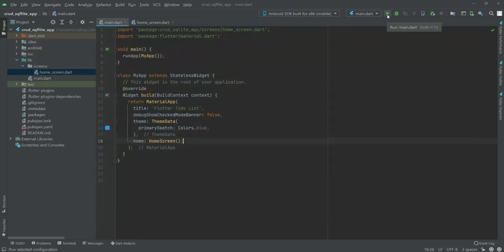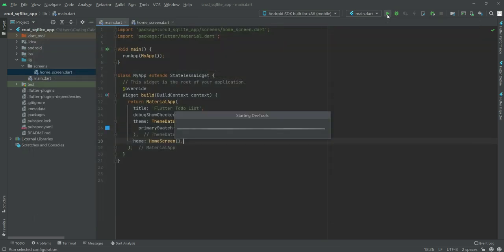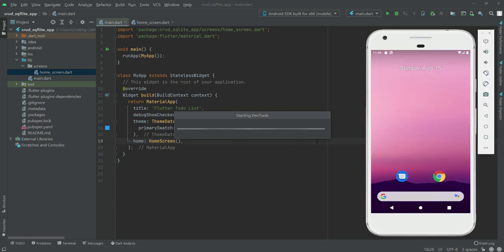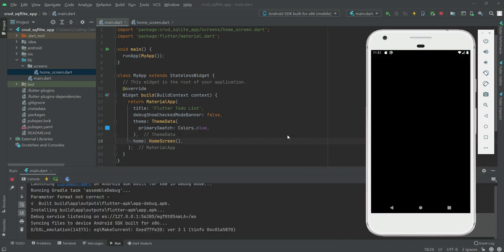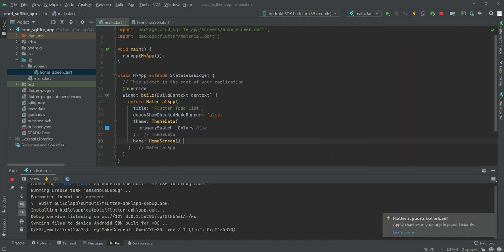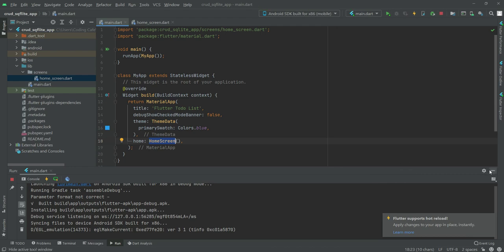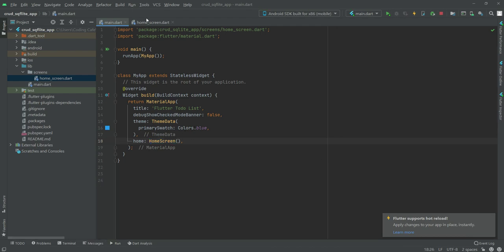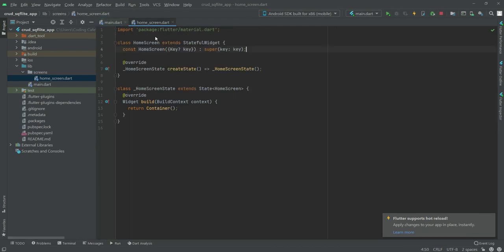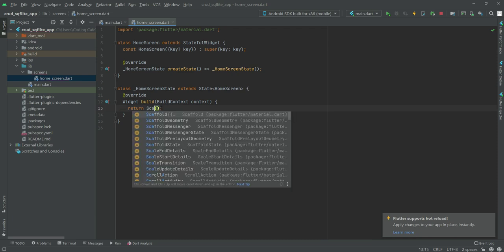Let's run our application by clicking the run button. In a minute our application will be running, so just wait for it. As you can see, we are redirected to the home screen because we're calling the HomeScreen class.